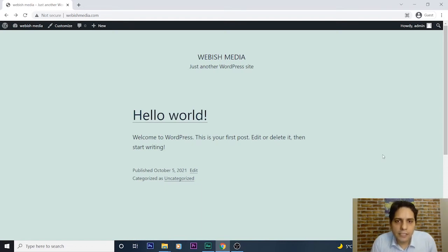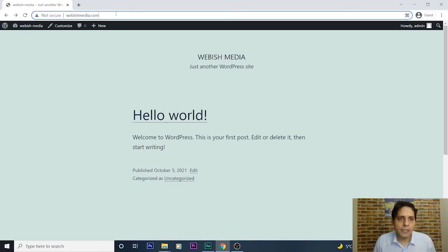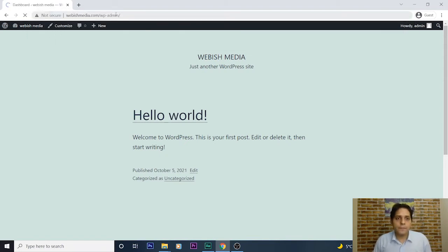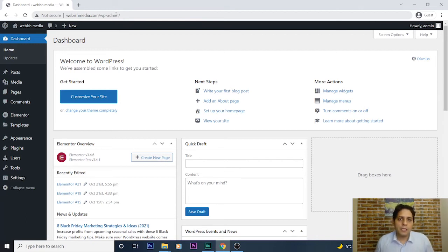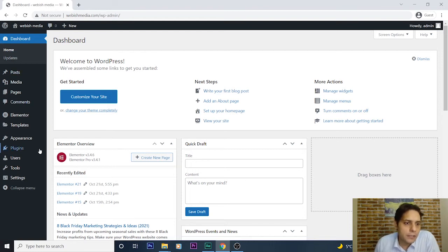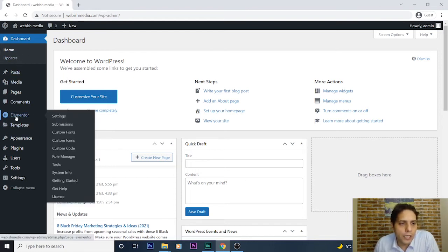As you can see, my website is a simple WordPress site. For adding a multi-step form to it, first I need to log into its backend and admin panel by typing slash wp-admin. I log into my admin area of my WordPress website. On this dashboard page, I go to the Elementor menu on the left side.